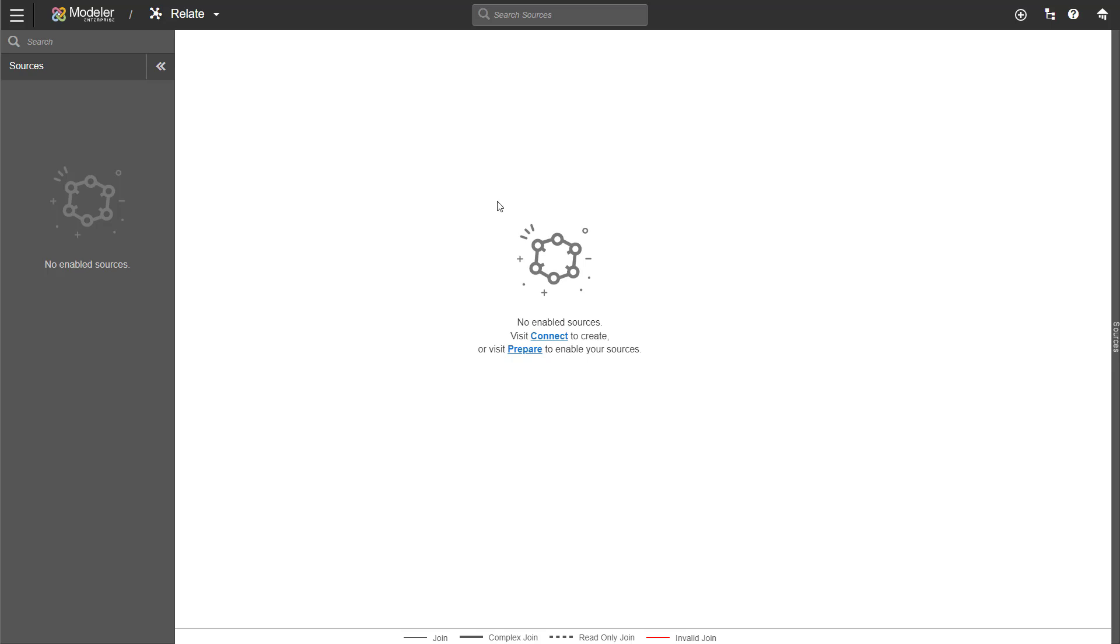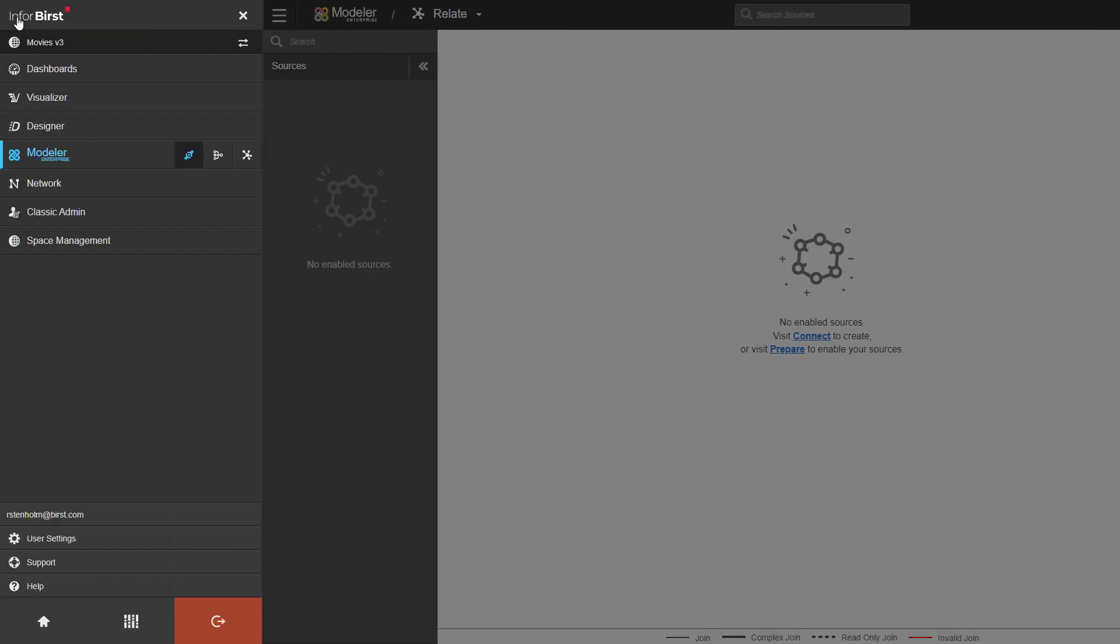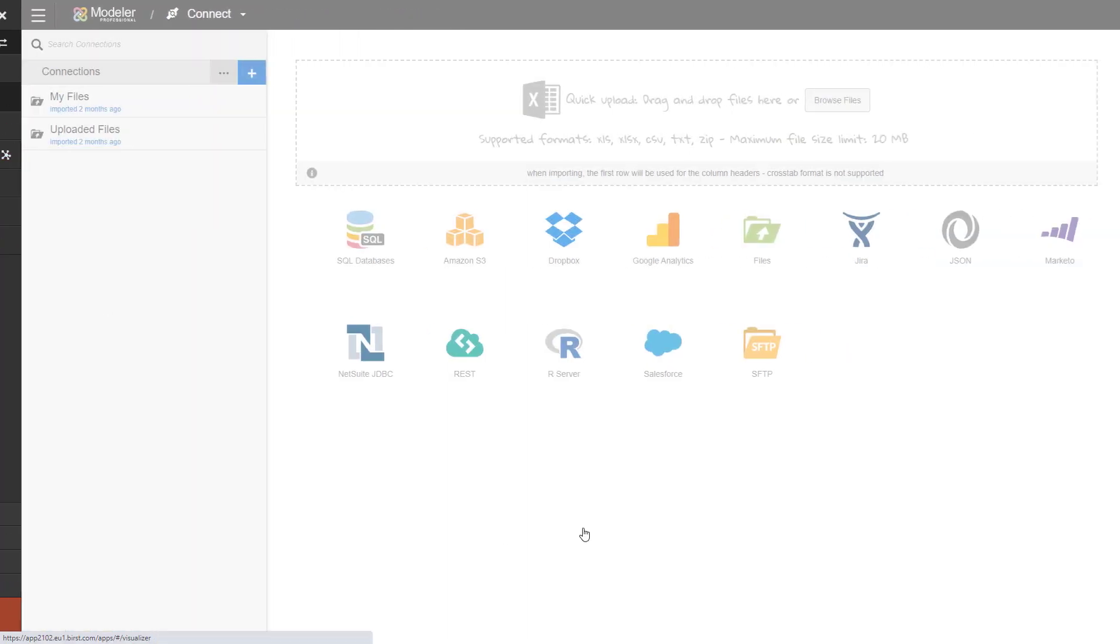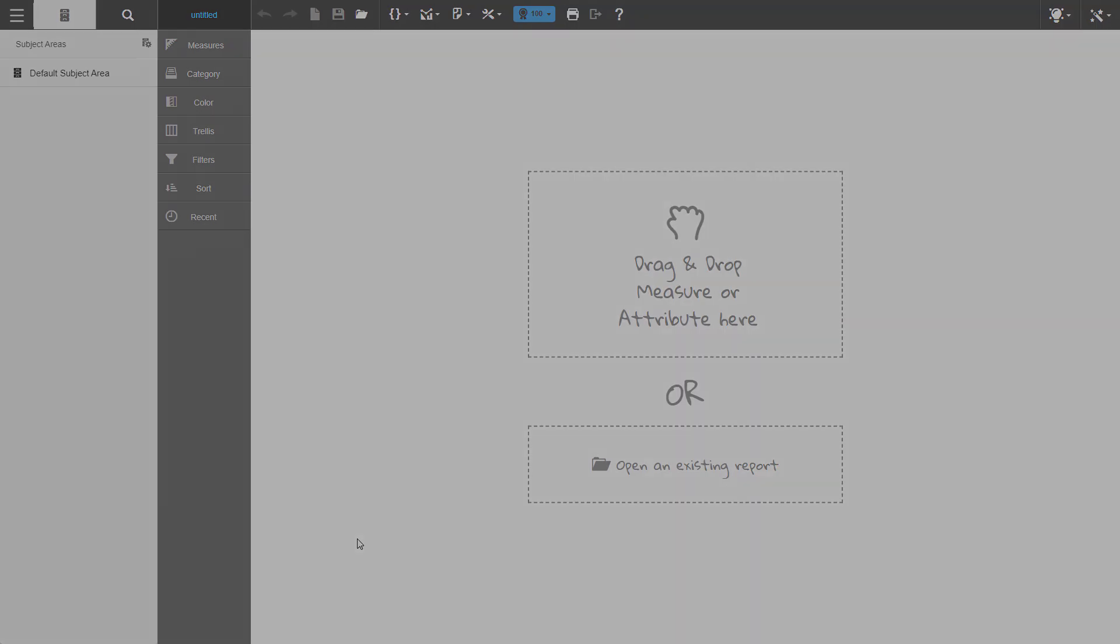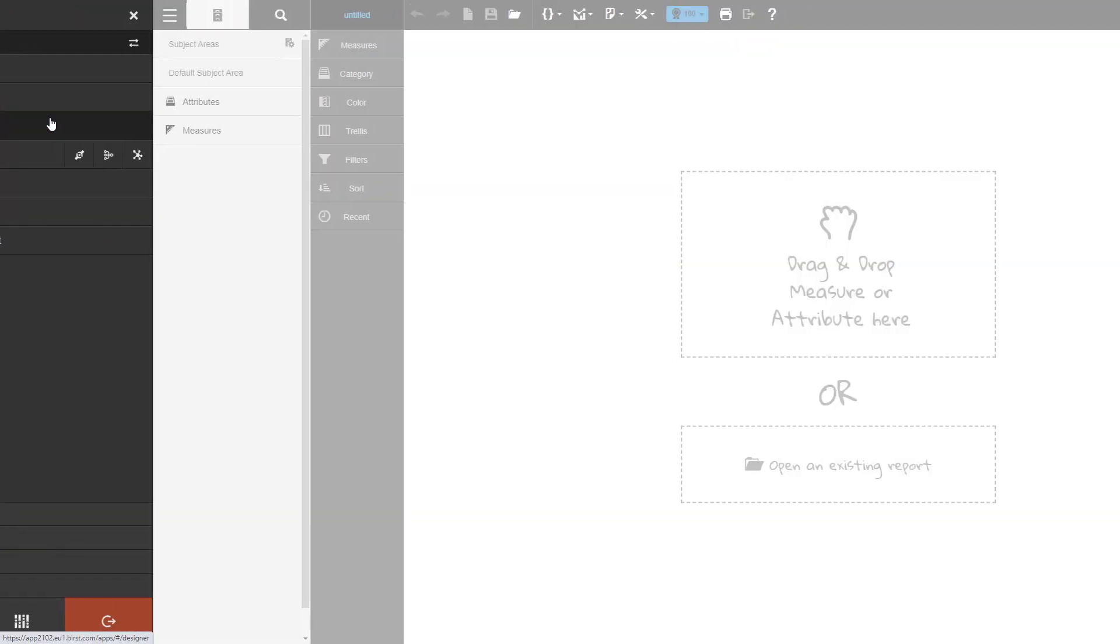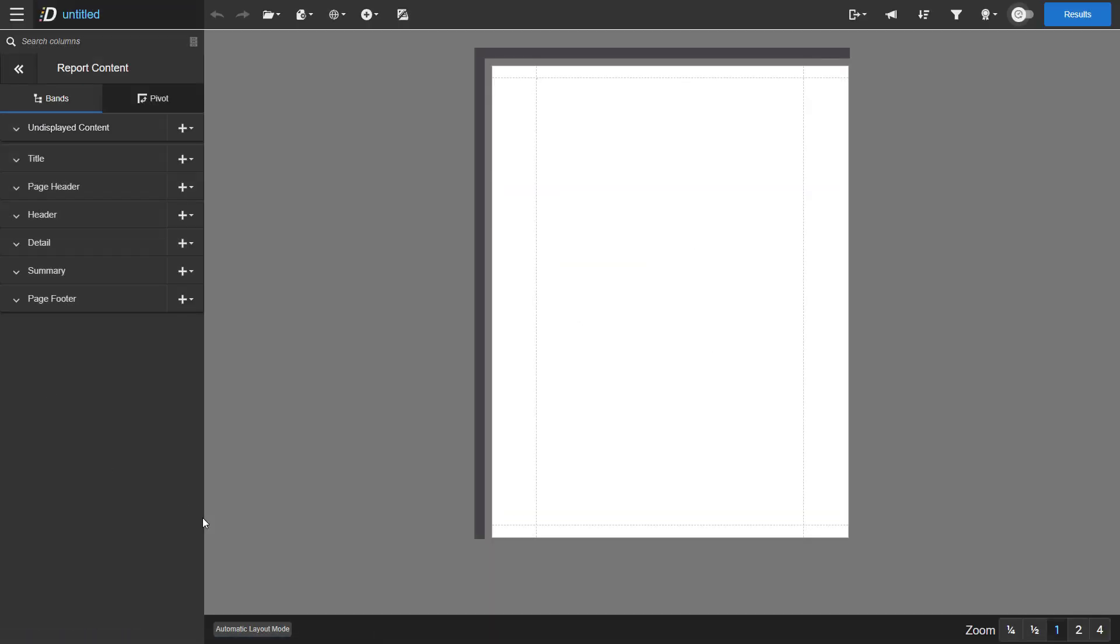Once your data is ready, then you move on to creating reports. We have two tools for that. We have Visualizer, which is the main tool for creating reports and visualizations. The other option is Designer. So you can create pixel perfect reports.